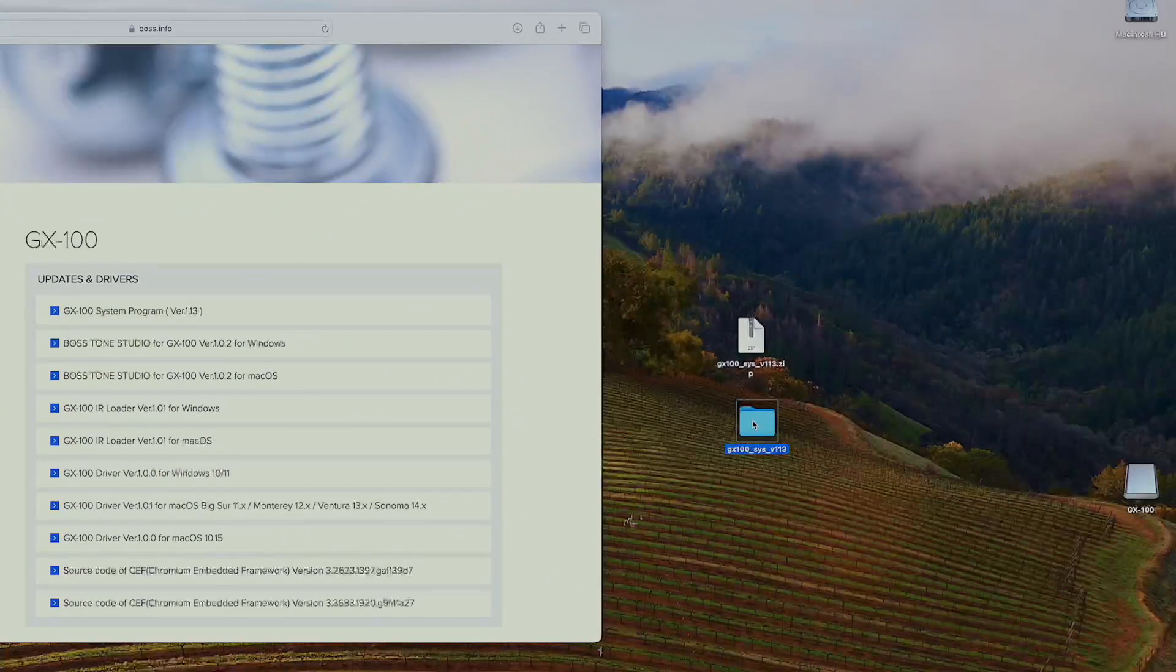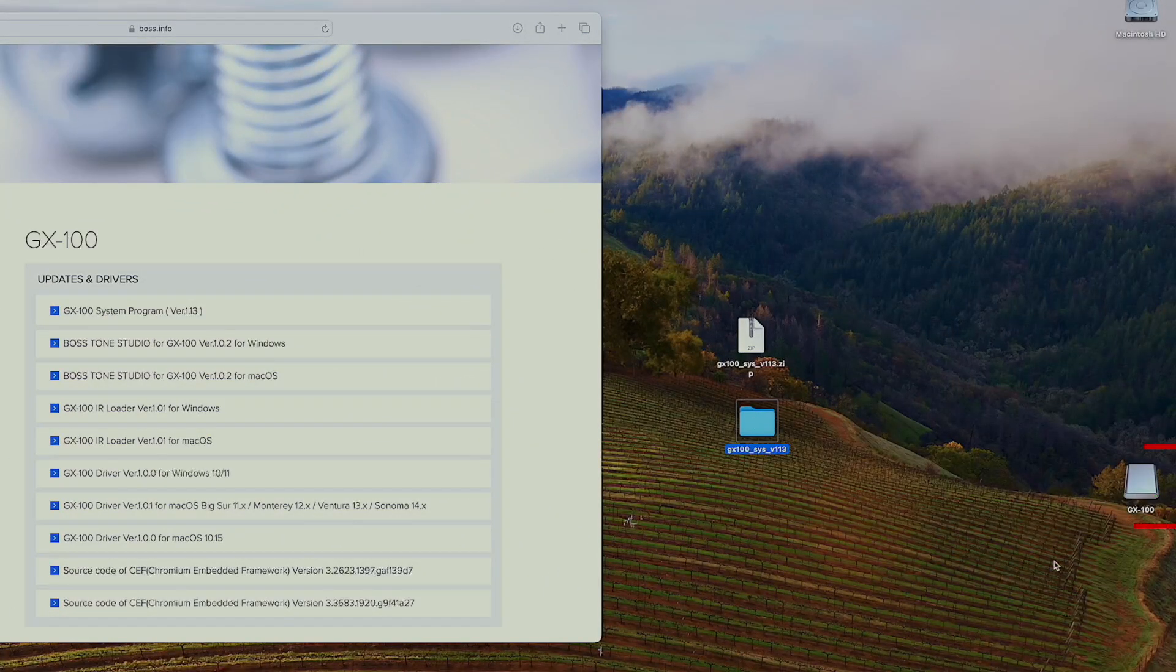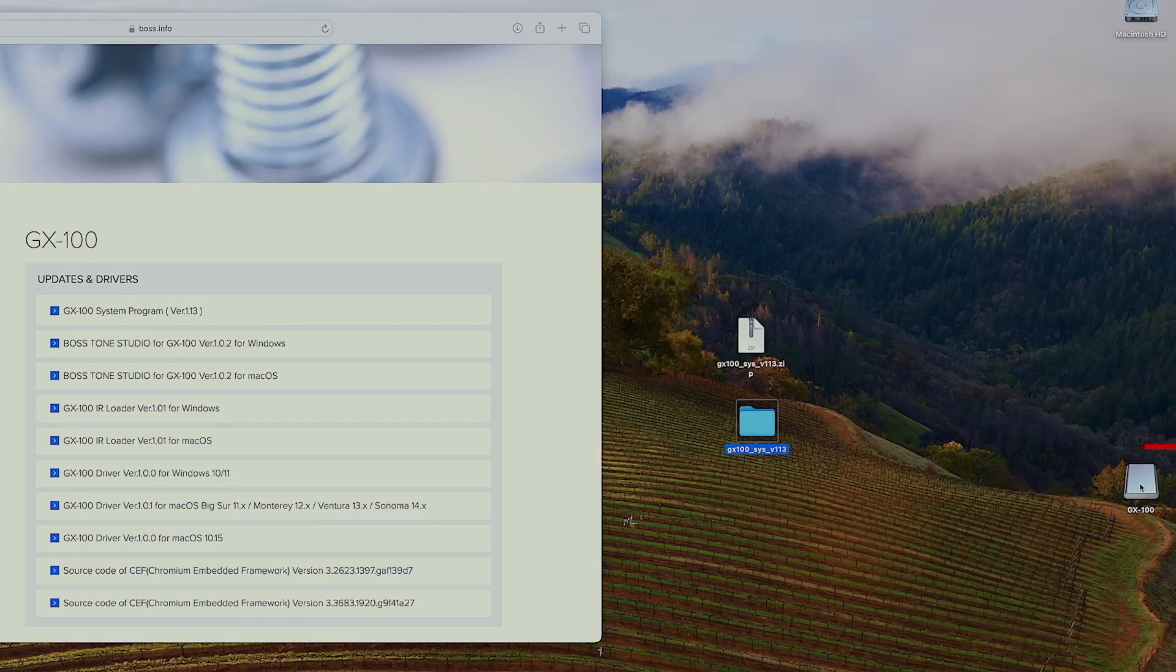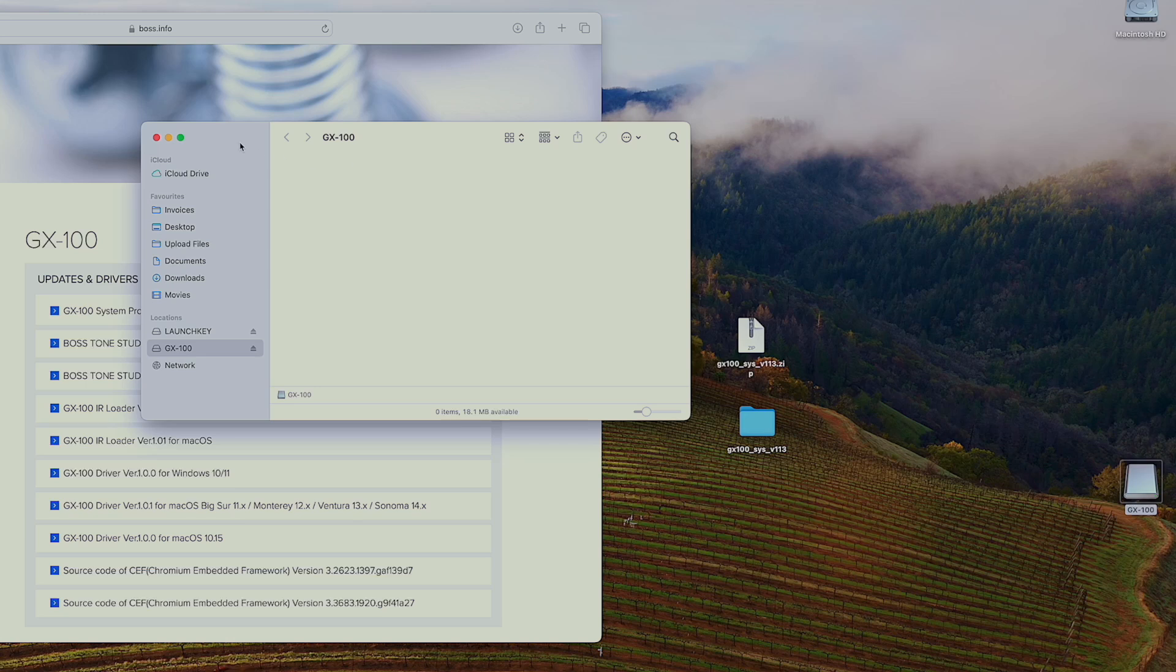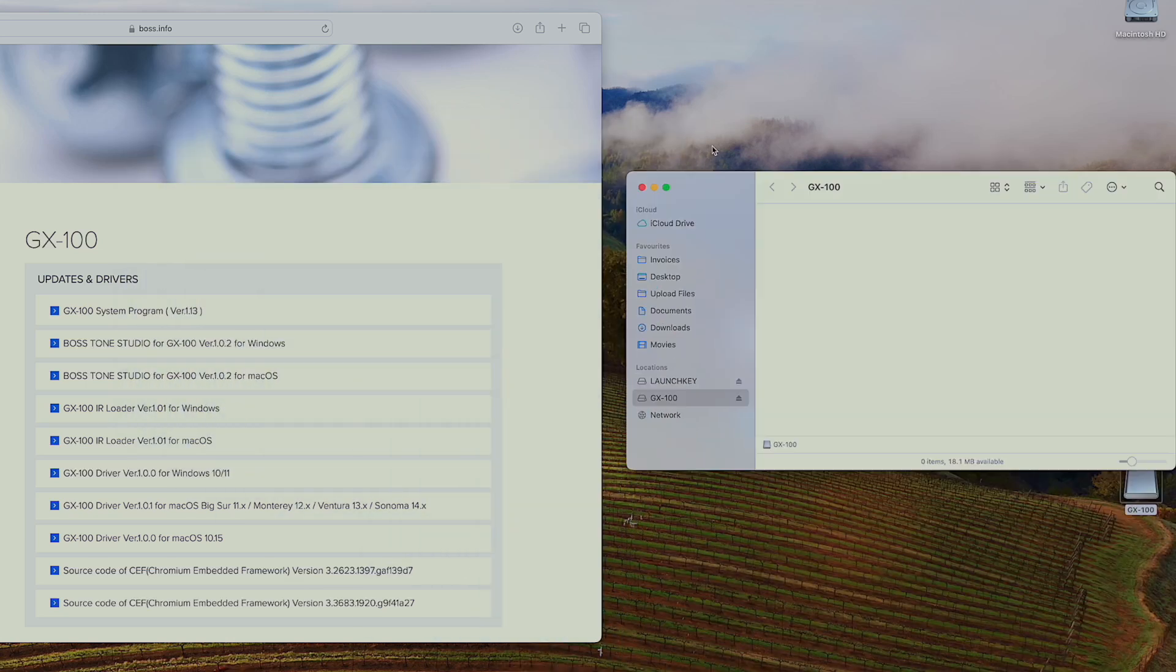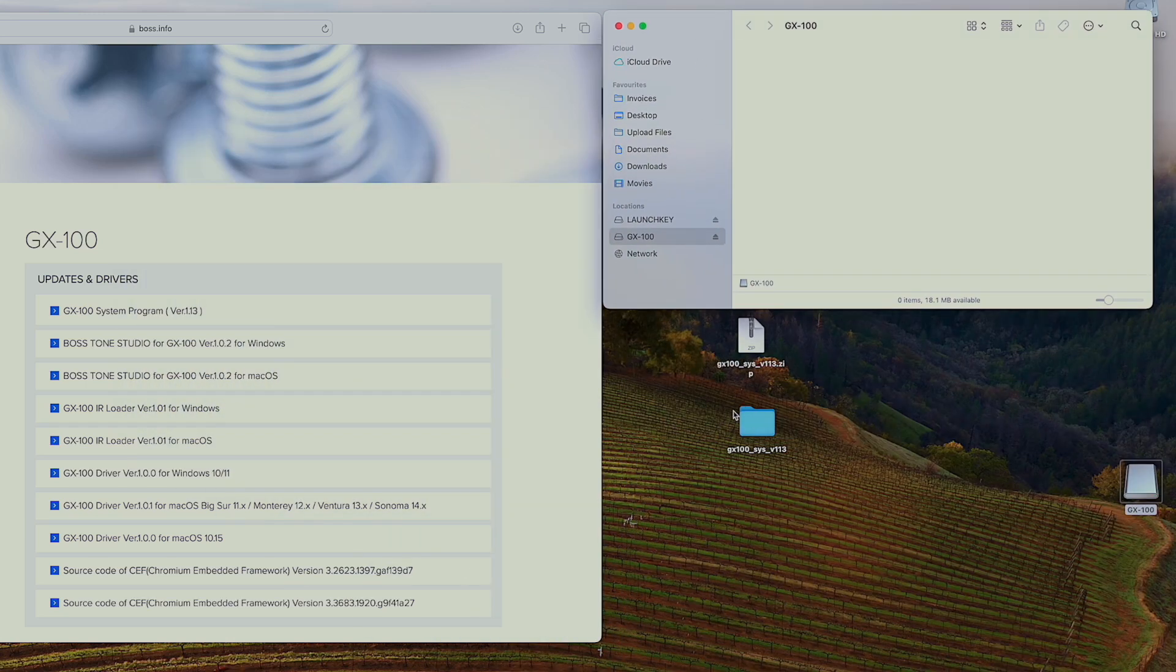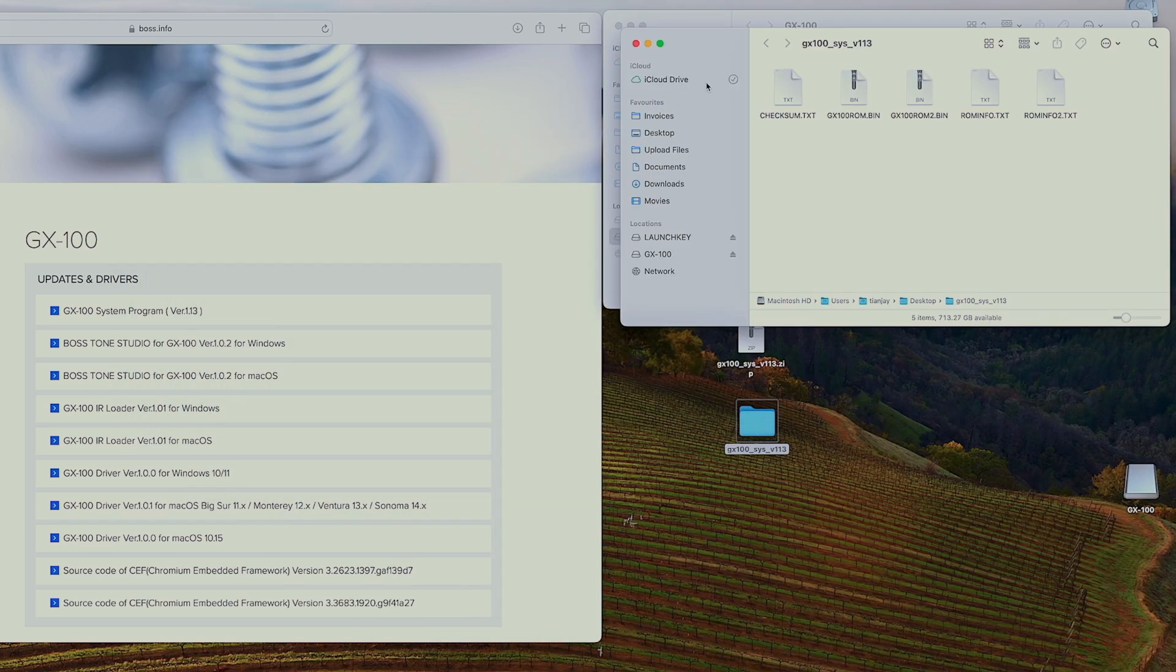So you'll notice on the computer that you have a drive pop-up on your desktop which says GX100. So you want to double click on that to open it. And then double click on your folder that you've extracted.